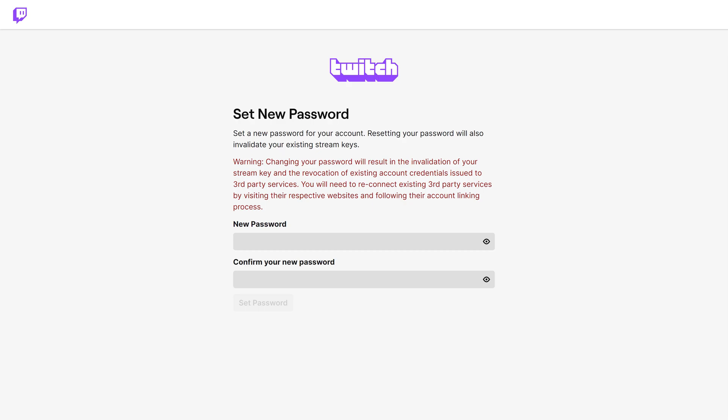The Twitch Set New Password screen is shown. Note that resetting your password will invalidate your Twitch stream keys, so you'll need to update those on any systems or services where you currently have them plugged in. If you need help finding your stream key, I'll link to my video in the description.